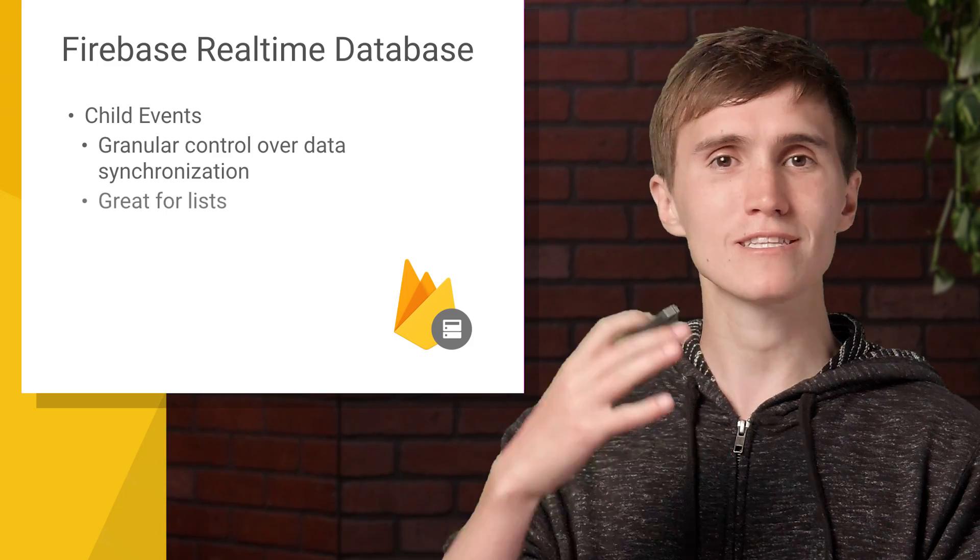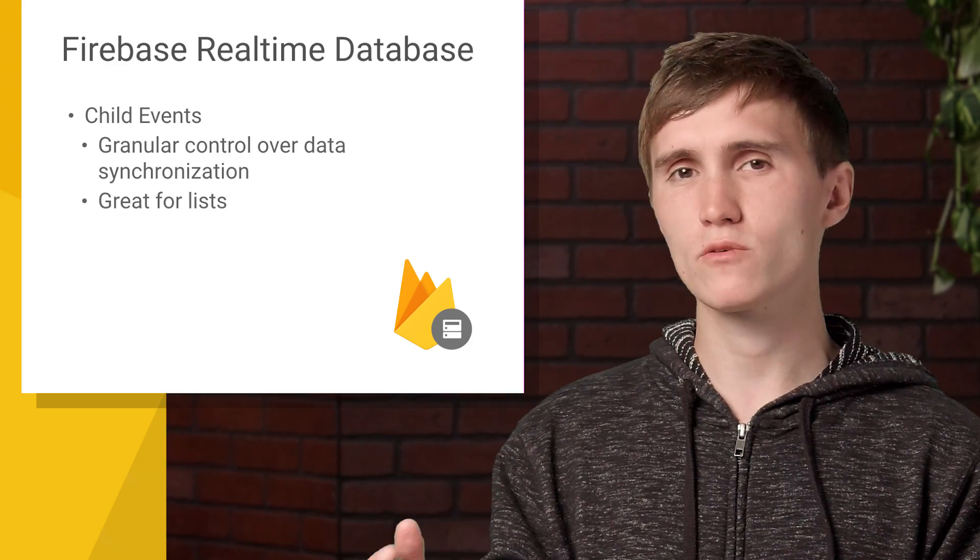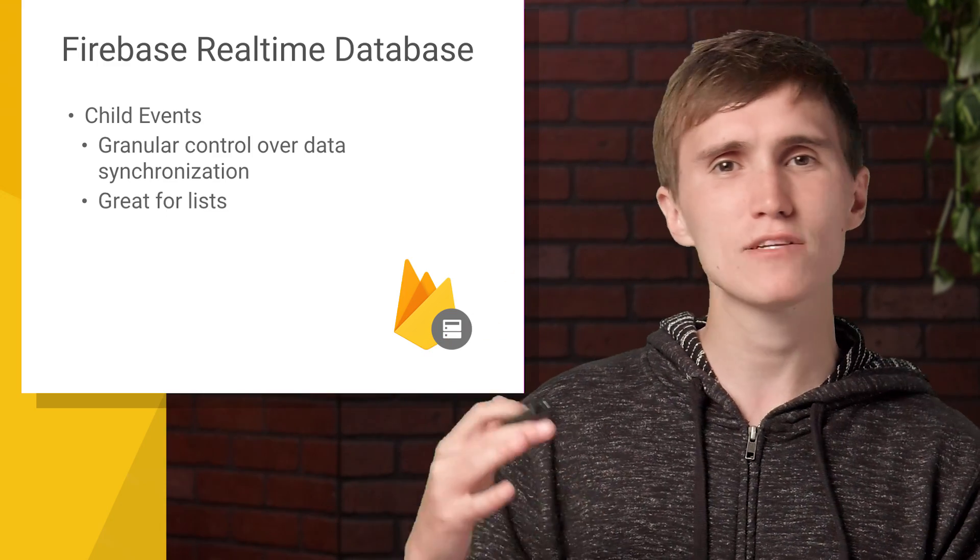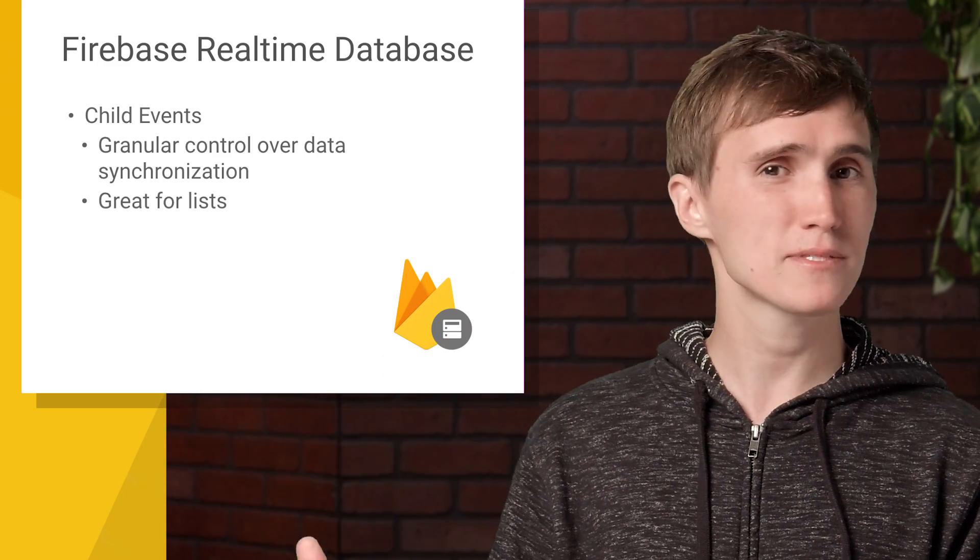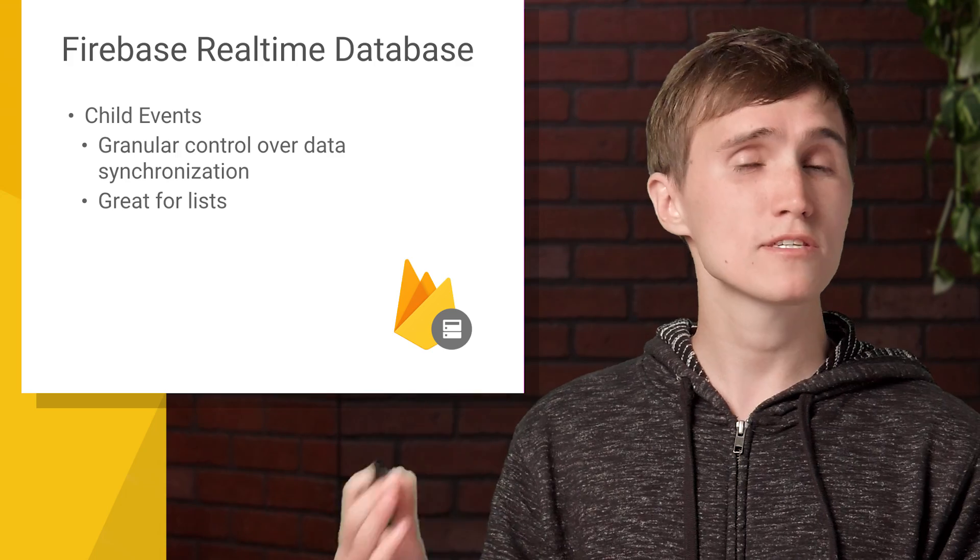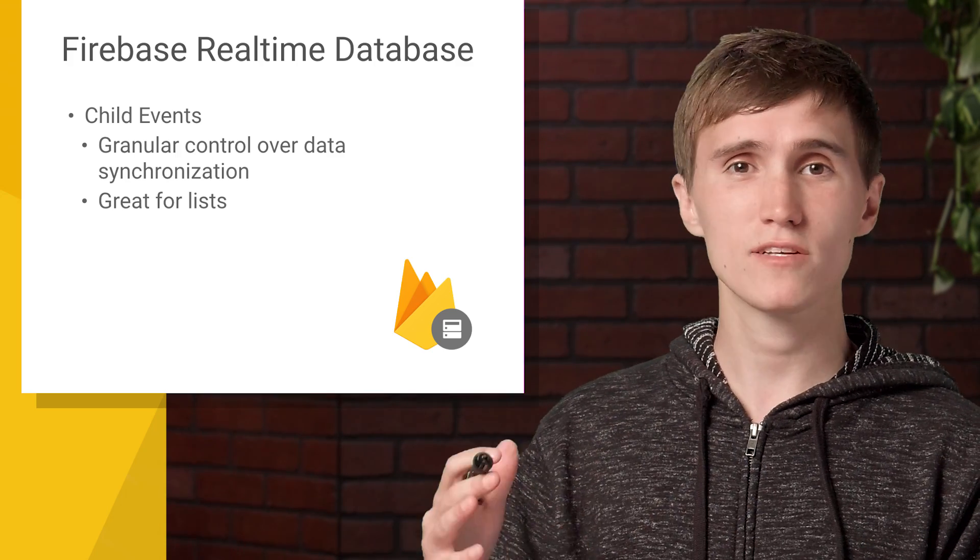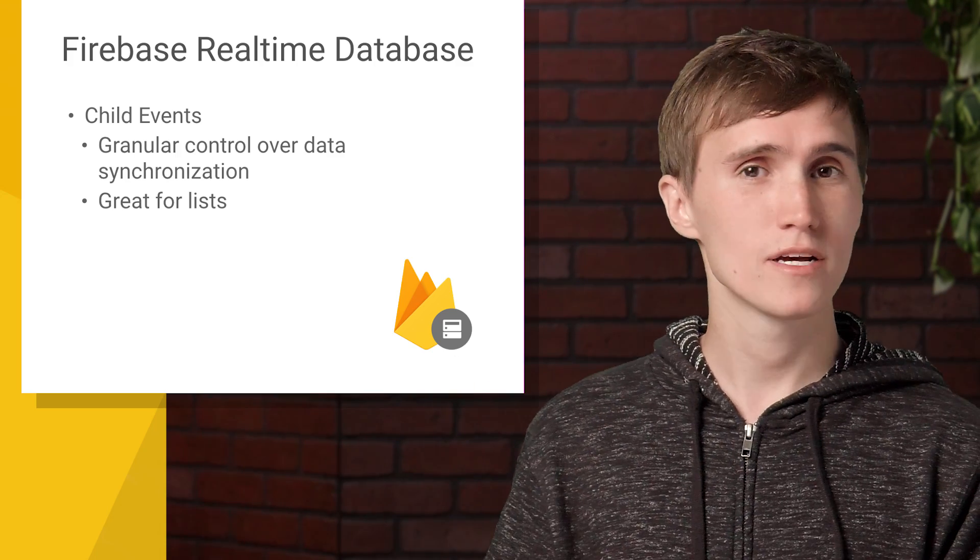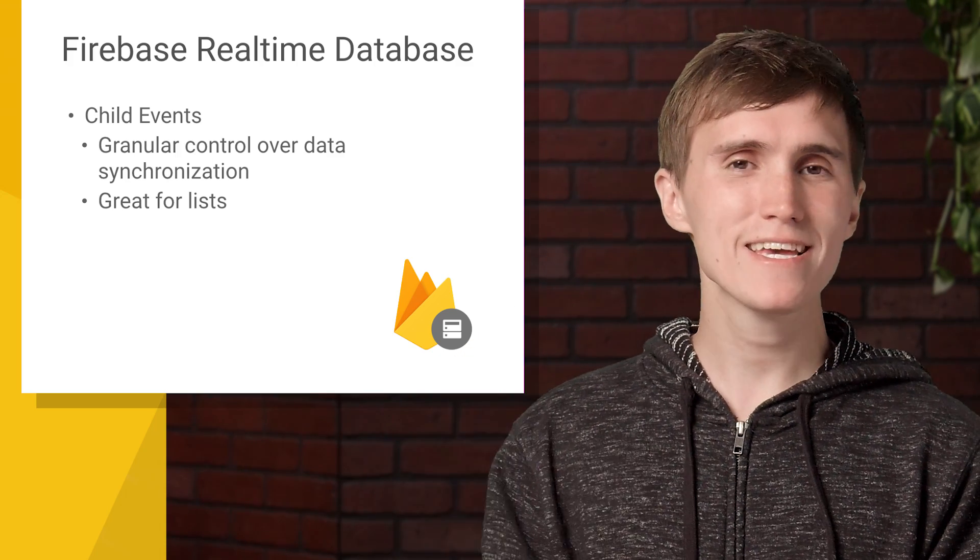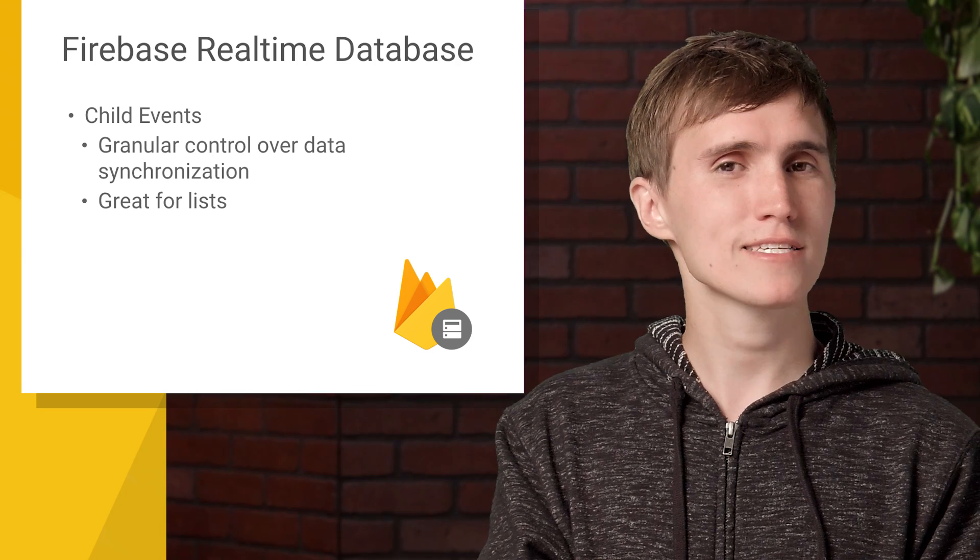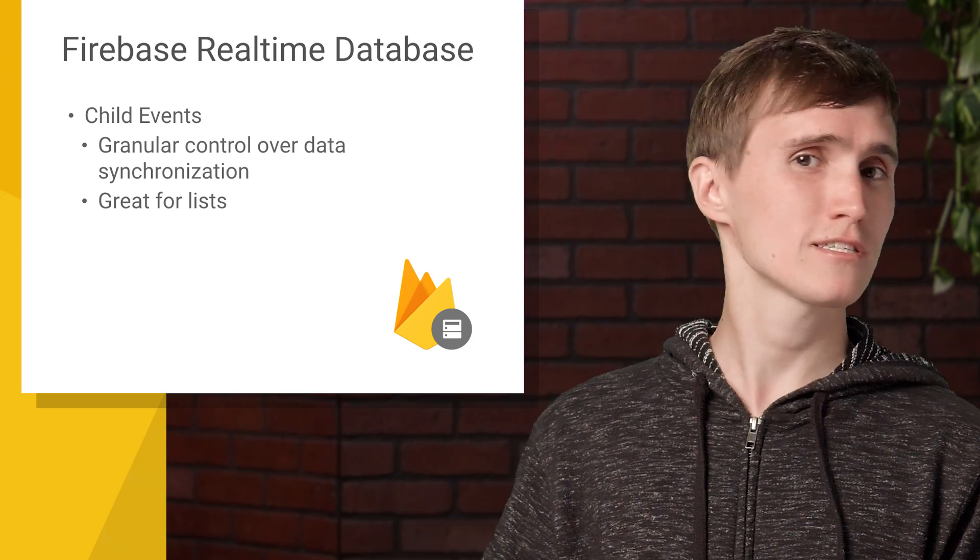So it's great for lists, if you want to know when something's been added, removed, or updated, you synchronize to that specific child event and you're ready to go. So we're going to take the object that we synchronized last time and turn it into a list. So let's get started.